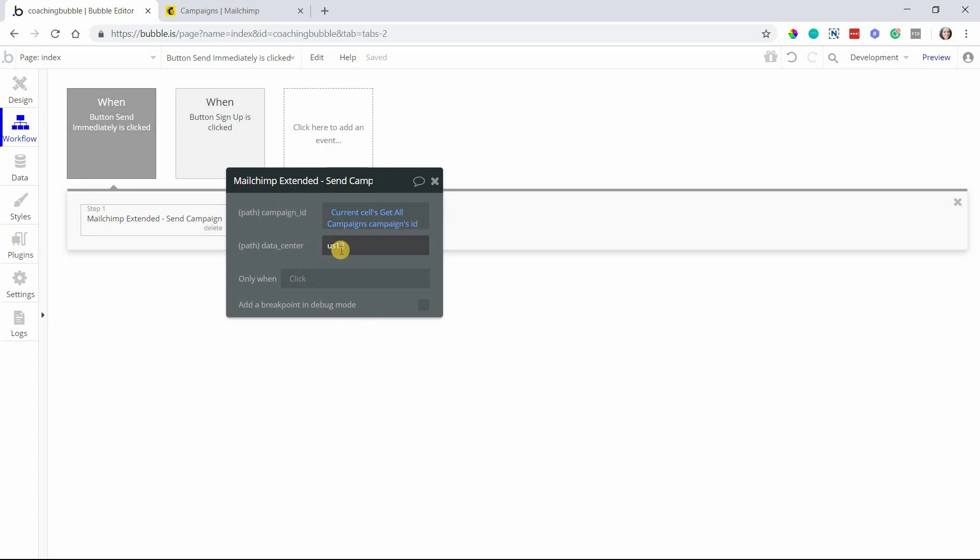We want to insert the ID so we know which campaign to send. And again, just keep in mind your data center - make sure that's the right one for what you're using.